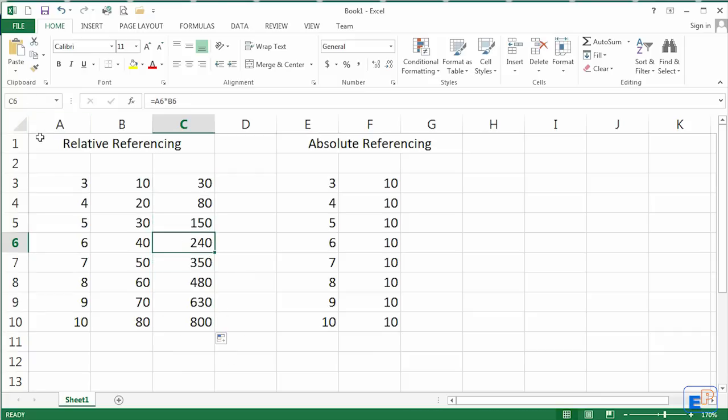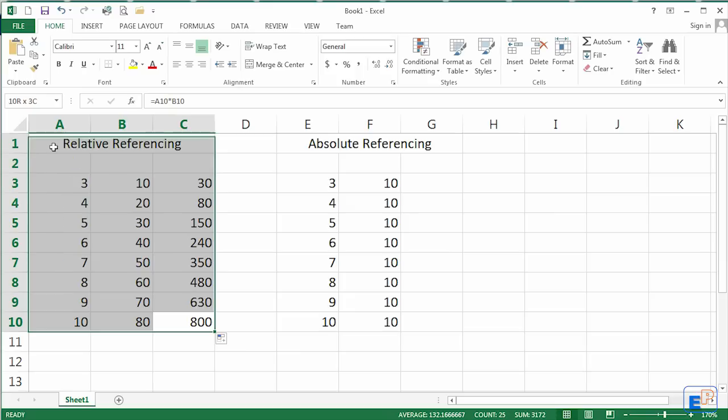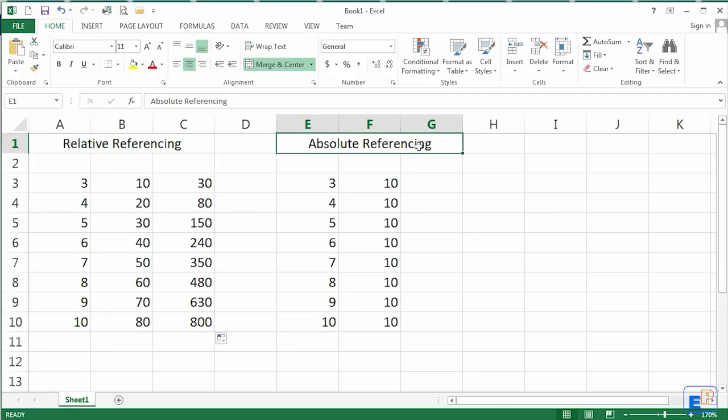So as you're driving down the rows, it's relative to where you are in the rows. Your cell number changes. Does that work for everyone? If you have questions about relative referencing, you can always ask in the comments section. Now let's get to absolute referencing.